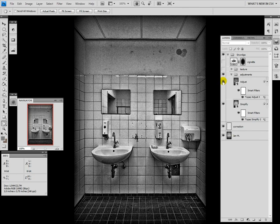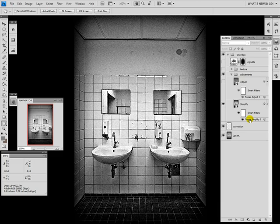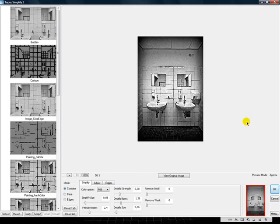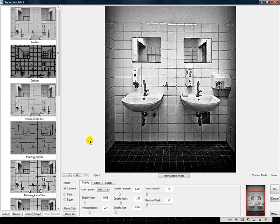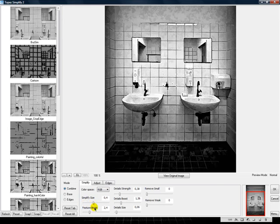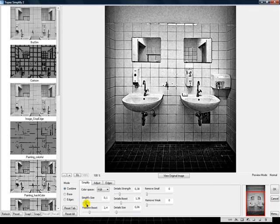So the first is the Topaz Simplify and in this filter I want to become a little bit smooth into the picture, so that's the reason why I'm not going so much up with the adjustments. It's only a little bit in the changing here.